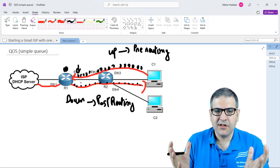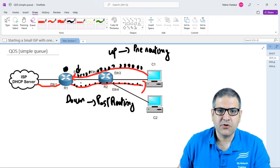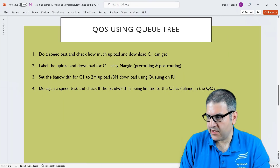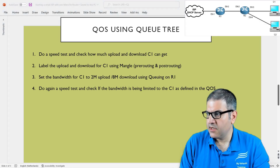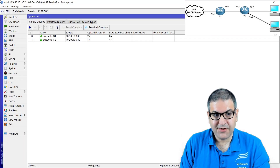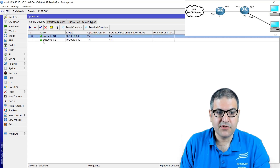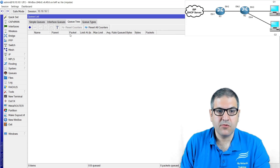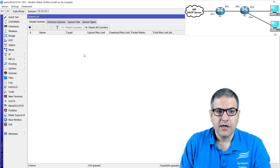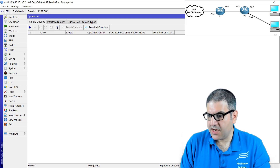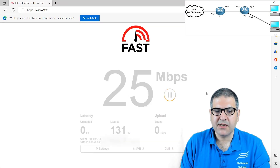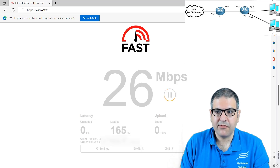I know that at this moment it's not very clear, so let's apply it on the lab. Point one: do a speed test and check how much upload and download Customer 1 can get. I'm connected to Ethernet 3, which is Customer 1. We have to remove the Simple Queues from the old lab since we are going to work on Queue Tree now. You can see we're back to the maximum bandwidth on the router. Point one is done.